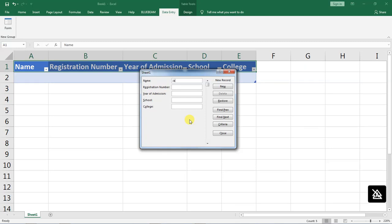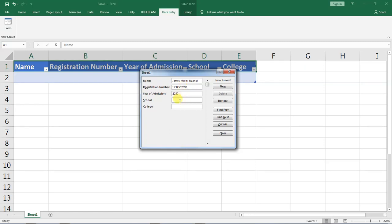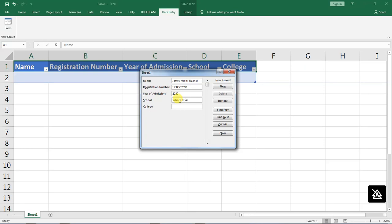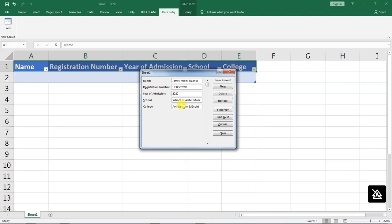So I will go and type my name, and my registration number I will write a random number, and my year of admission I will say 2020, which school I will say school of architecture, and college is college of architecture and engineering.